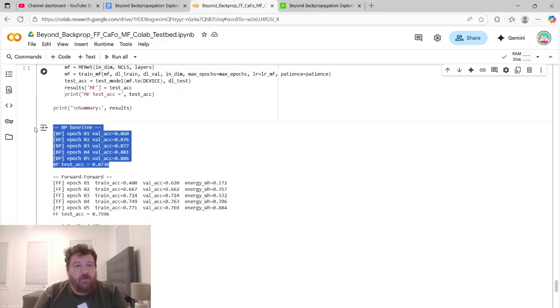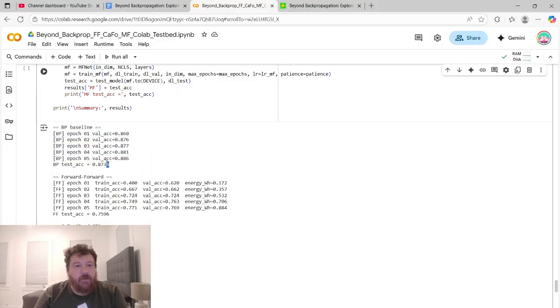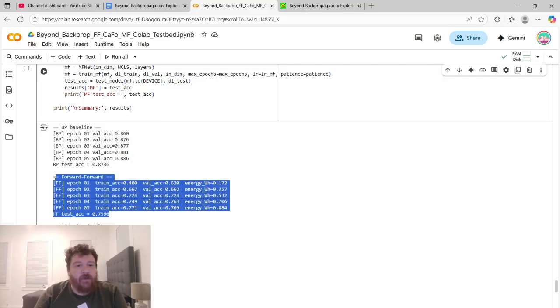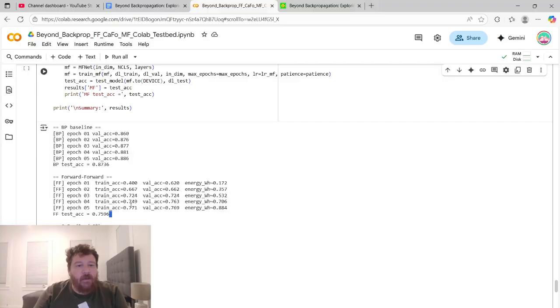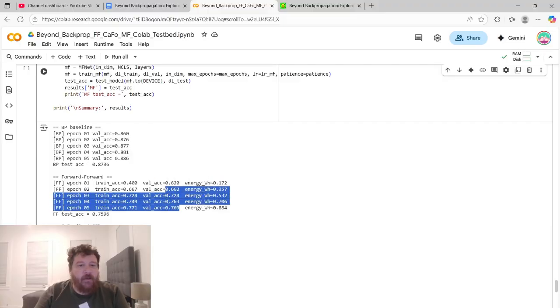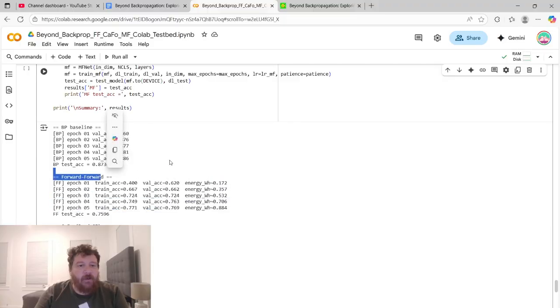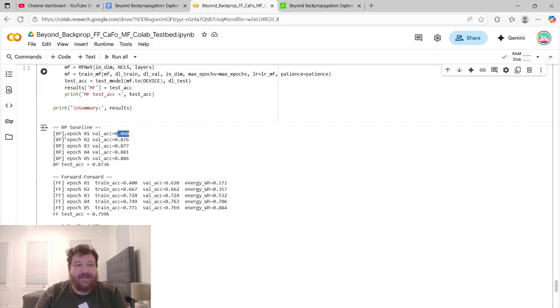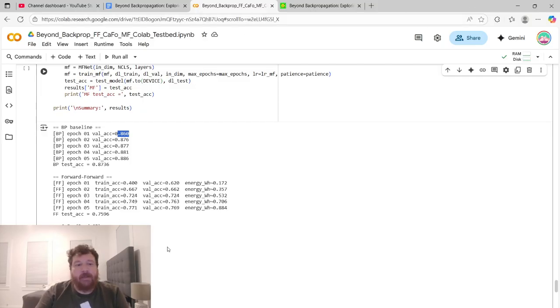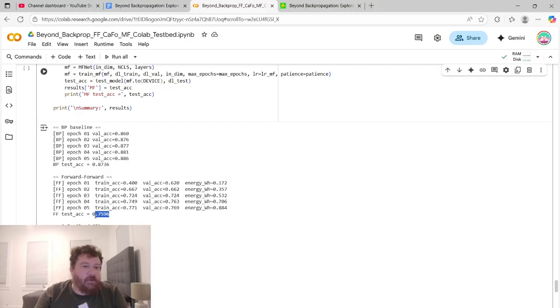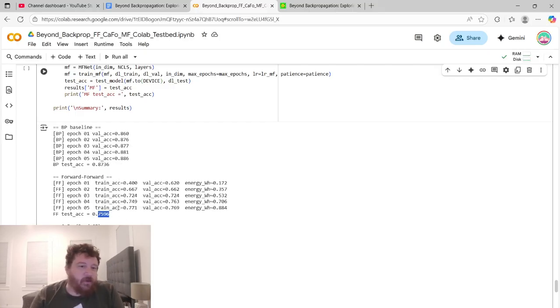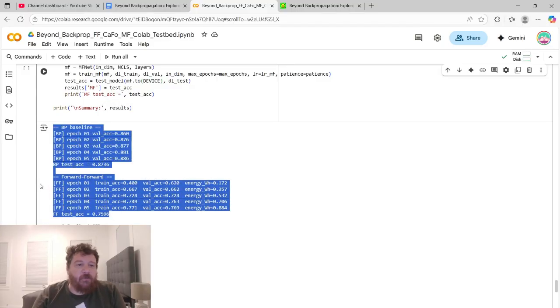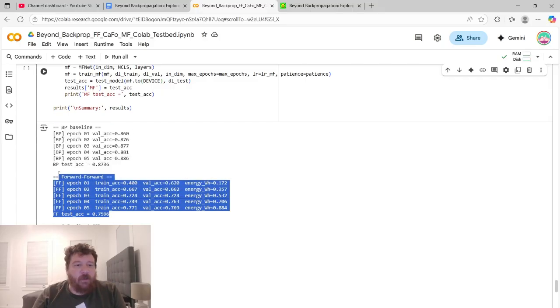Here's the baseline of our backpropagation. So ran for five epochs and we got 87% accuracy overall. The forward-forward, which is the Hinton one. Value accuracy is what we want to compare it to. The training accuracy numbers are quite low here, but the value accuracy are quite low, still lower than the backpropagation baseline, which again backs up their research overall. It's 75% is what it ends up with, 76%. We'll call it the test accuracy, as opposed to 87%. So this is far more energy efficient, but then also a lot less accurate.